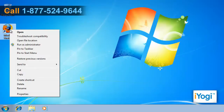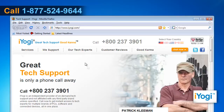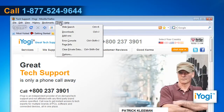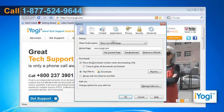Open Mozilla Firefox 3. At the top of the Firefox window, click on the Tools menu and select Options.